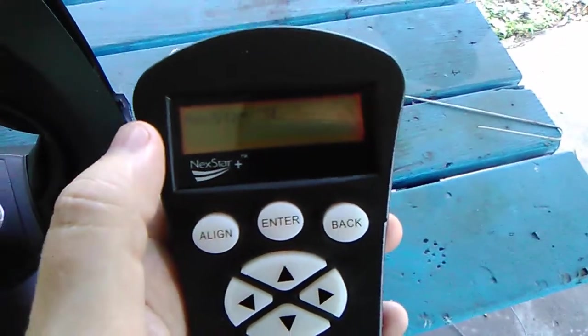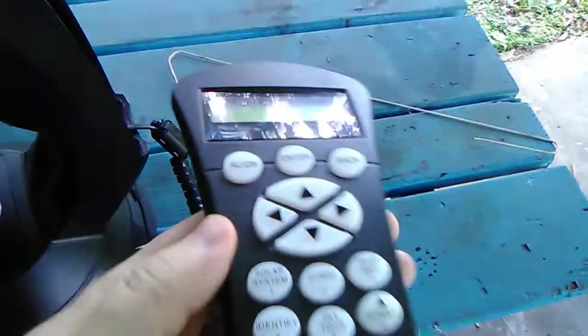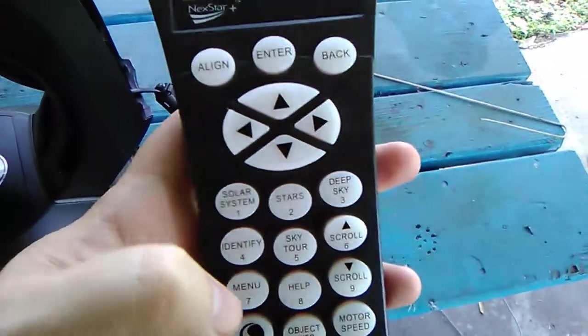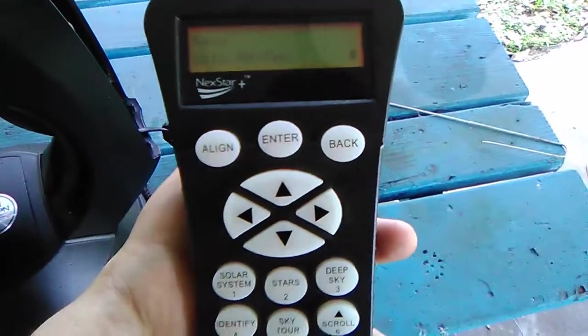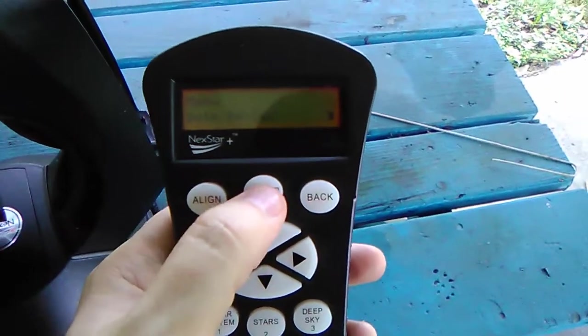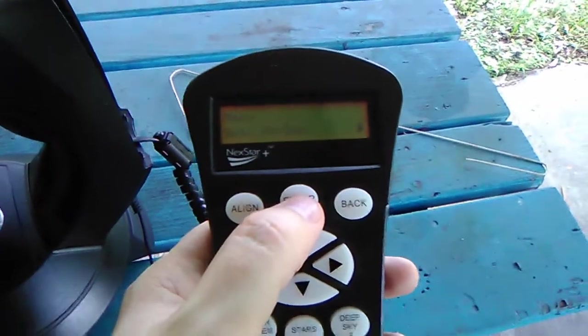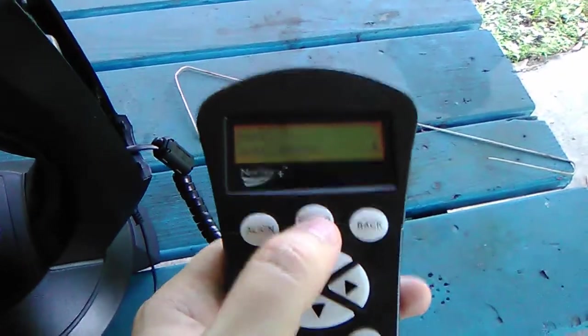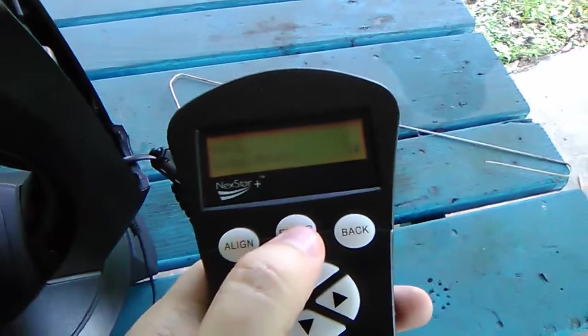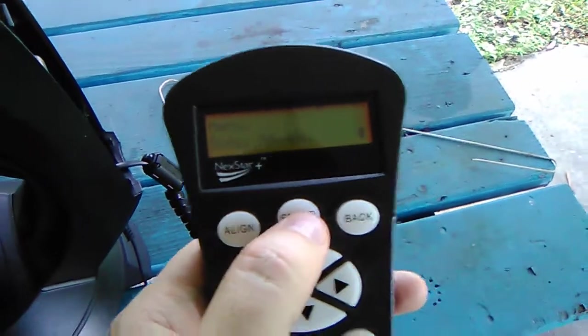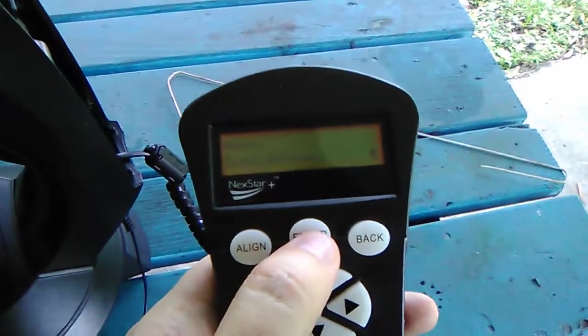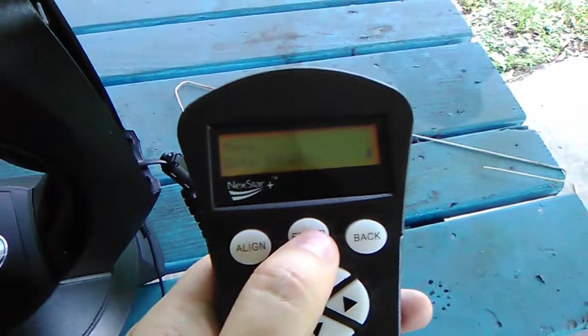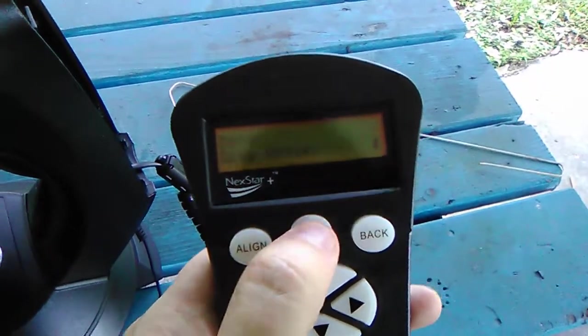All right, so I did an alignment that didn't really exist. Anyways, now I should be able to go into the menu, which is number seven for my hand controller, and then we go to the 'Go to RA and Dec.' It actually might be different for your controller, so I do apologize if it's something different. You can actually consult your manual.